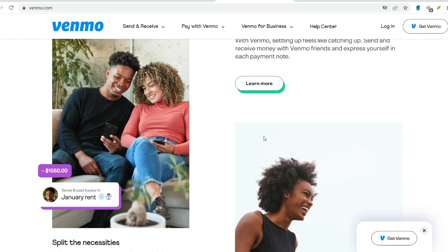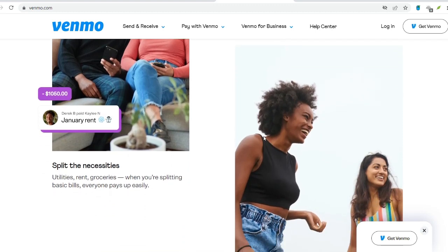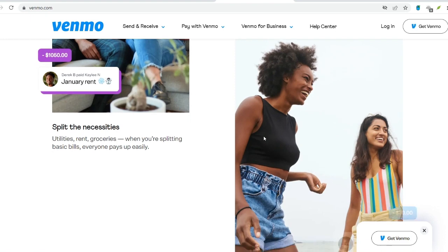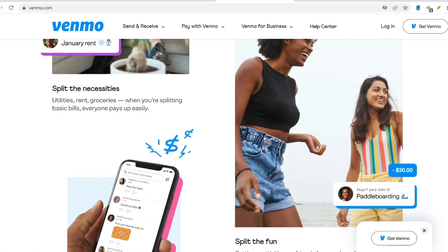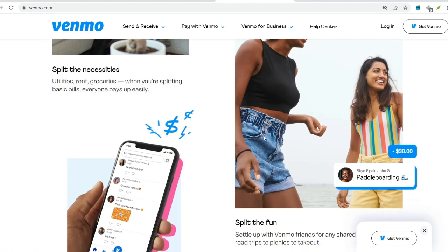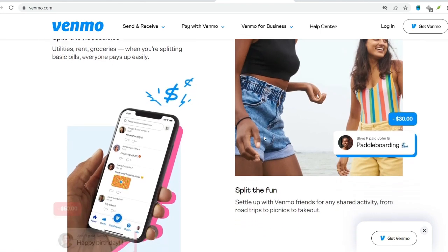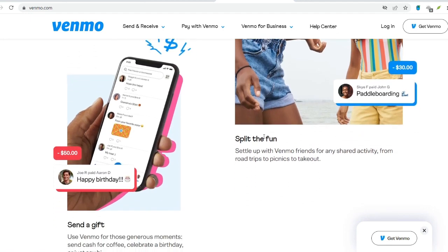Venmo offers a user-friendly platform for everyday money transfers. Understanding the weekly and per-transfer limits, along with the fee implications for credit card use and instant transfers, empowers you to make informed decisions. Prioritize using your linked bank account or Venmo balance for free transactions. For larger sums, consider splitting the payment, utilizing multiple transfers, or exploring alternative money transfer services. By strategically navigating Venmo's limitations, you can leverage its convenience while keeping costs under control.